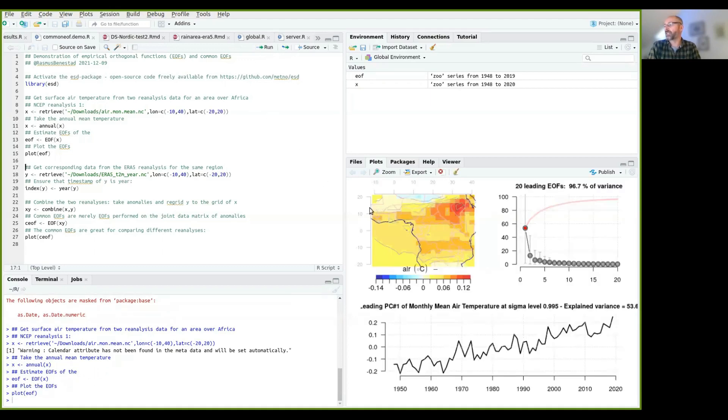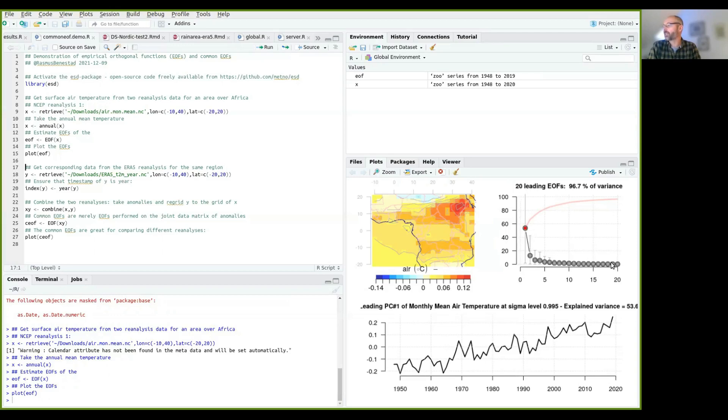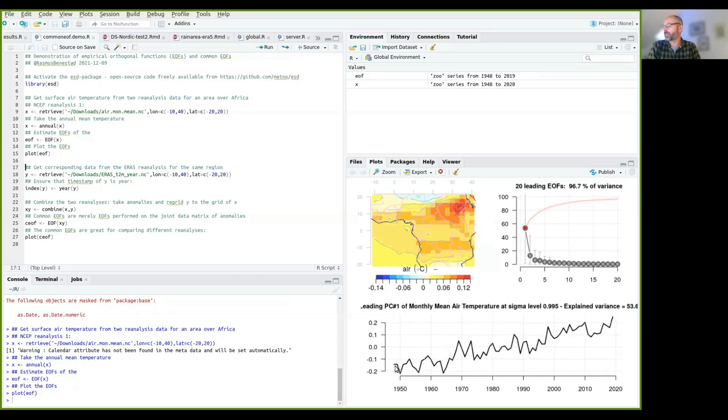Here you can see the pattern of variance associated with this leading EOFs. So here we plot the eigenvalues of 20 EOFs, and now we just look at the first mode here, and that explains about 53, 54% of the variance here. And here you can see the time evolution of this pattern. So that's been a trend here.